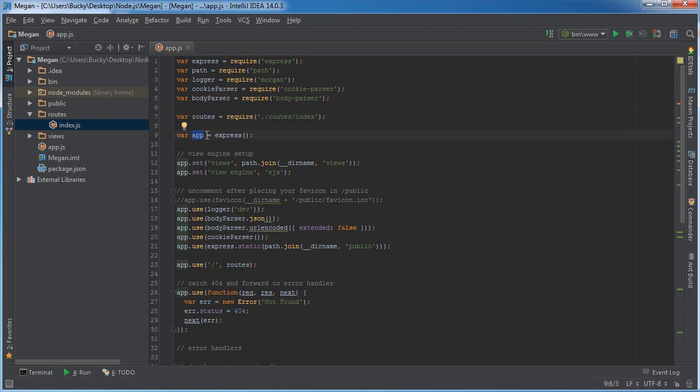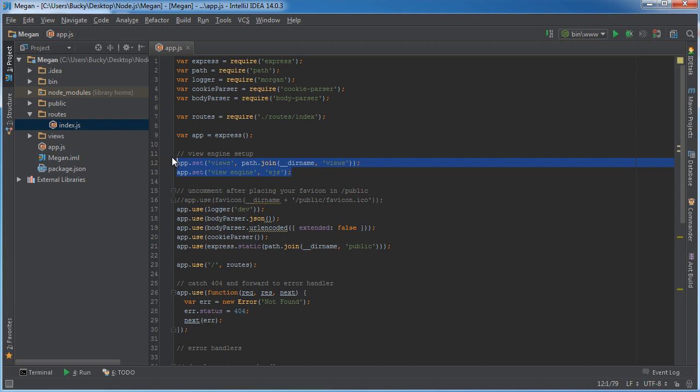This line of code you could probably understand from our connect tutorial. What this does is pretty much initializing your app to use Express. In other words, we're saying let Express and let this framework handle all of the user requests.